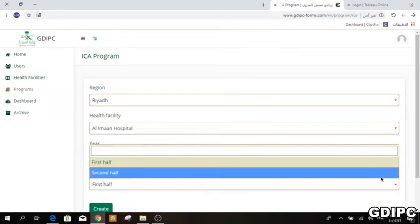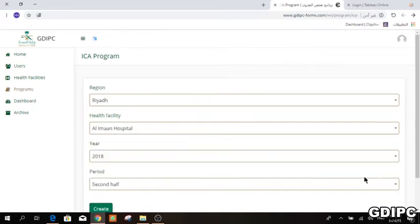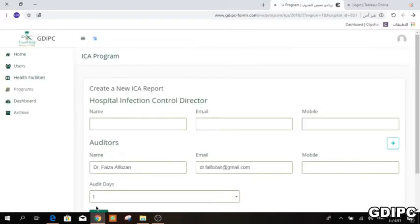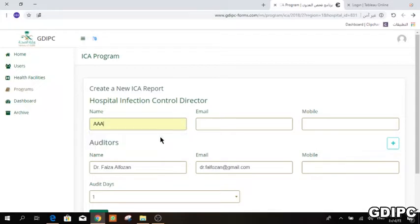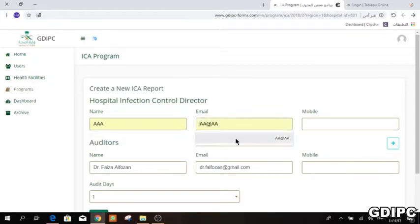Choose the name of the hospital you want to fill the form for, then choose whether it is the first or the second half. Press Create, then write the name of the hospital infection control director. You must write the correct email for the infection control director, because once you fill and submit the form, it will go to this email.